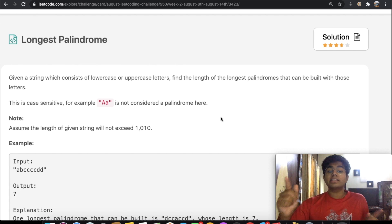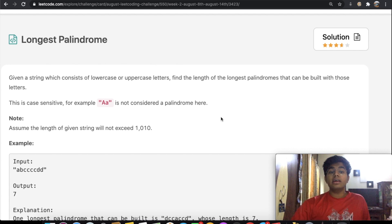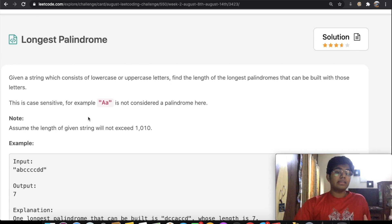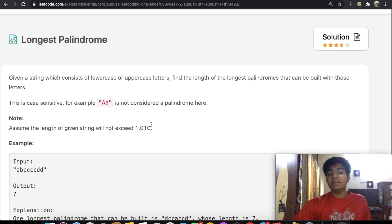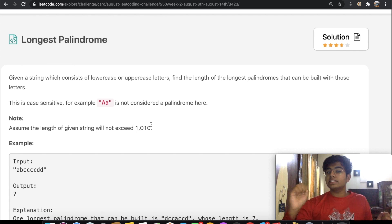Note that this is case sensitive, so capital A and small A are not considered a palindrome. And assume the length of the given string cannot exceed one thousand and ten. So what exactly is a palindrome and how can we solve this question? Let's take a quick look at that.